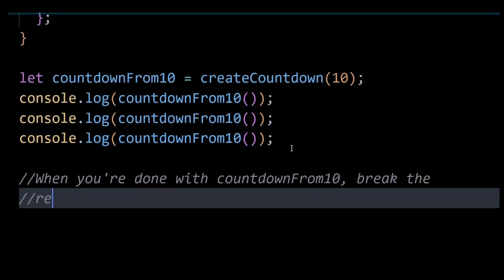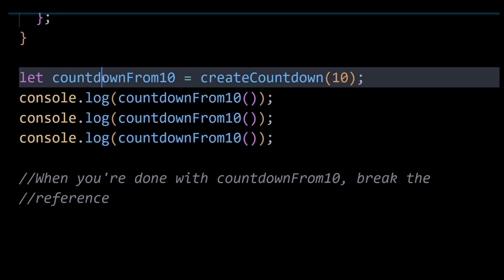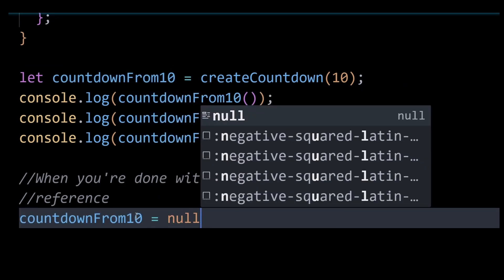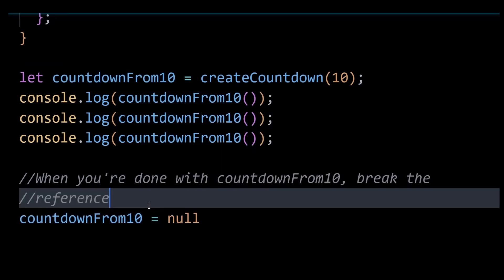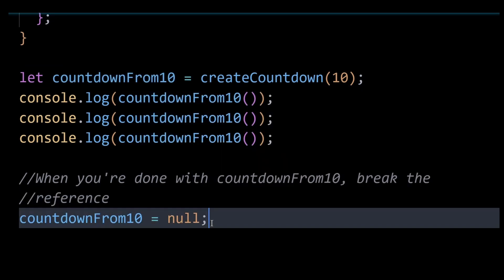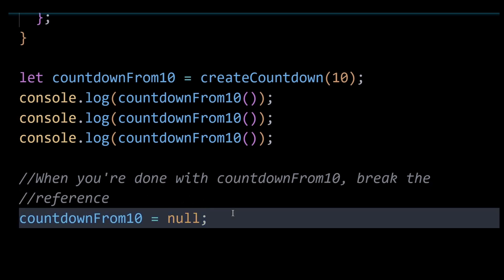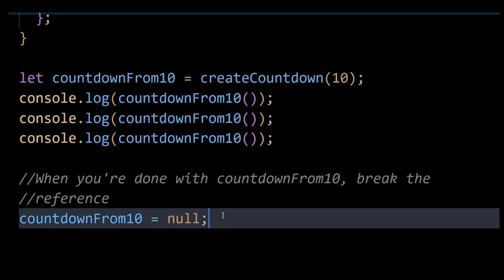to countdownFrom10 by setting it to null once we are done with using it. And this would indeed allow JavaScript to garbage collect the count variable as well, since there are no other references to it. However, do